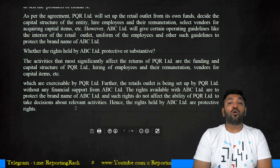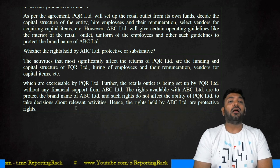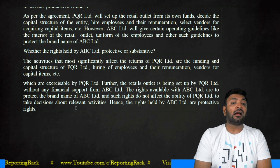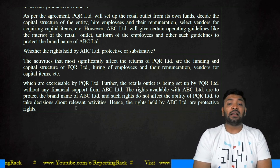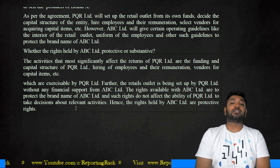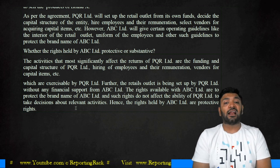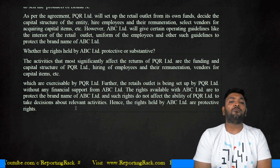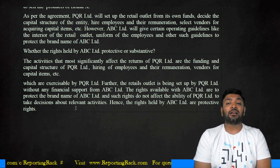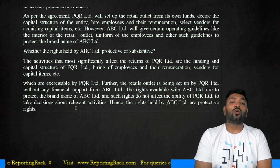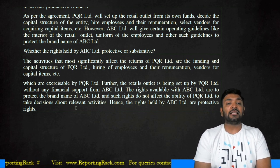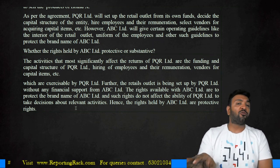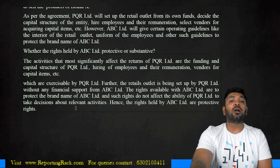The activities that most significantly affect the returns of PQR — funding capital requirements, hiring employees, selecting vendors, etc. — are all exercised by PQR. The retail outlet is also set up by PQR without any financial support from ABC. The rights available to ABC are protective of the brand name and do not affect the ability of PQR to take decisions on relevant activities. Hence the rights are only protective in nature, not substantive. Therefore, ABC does not have power over PQR.